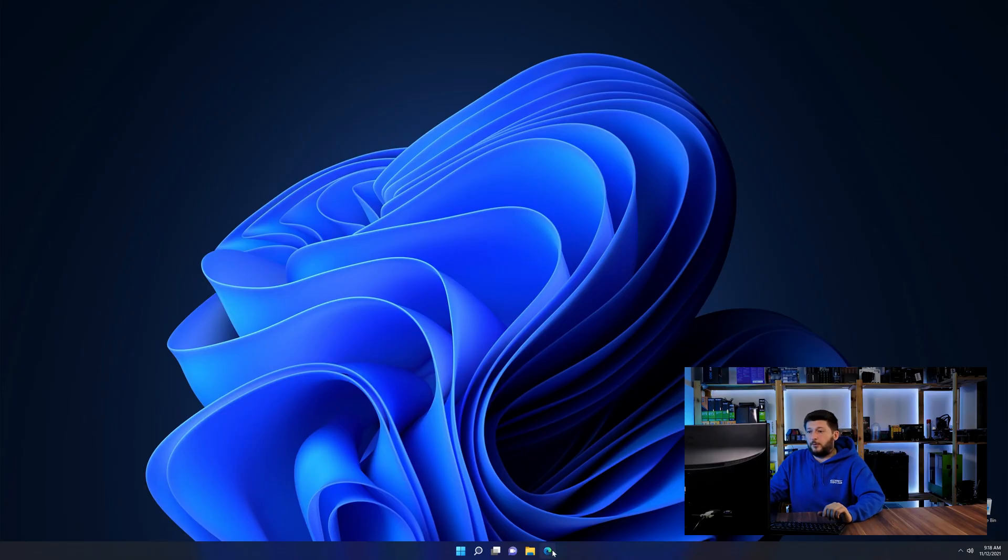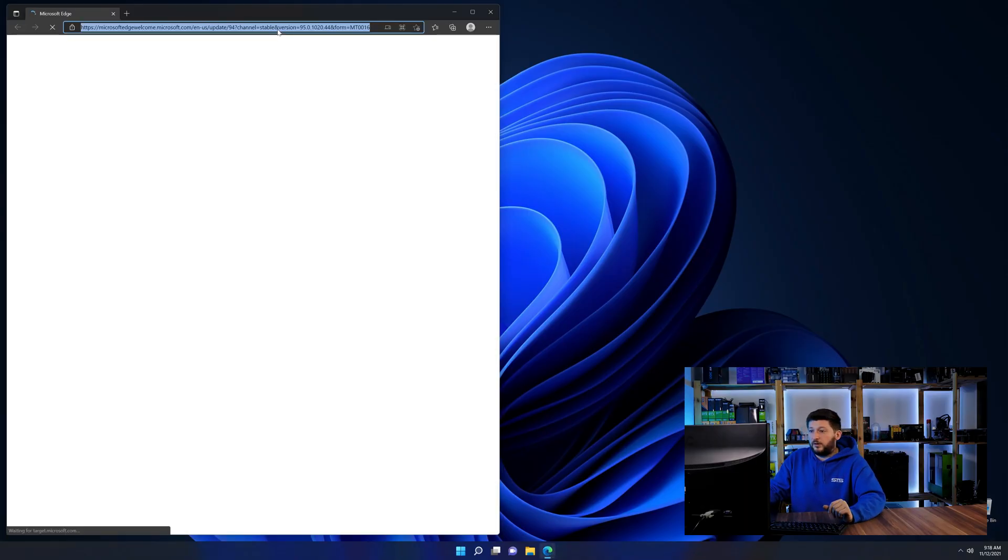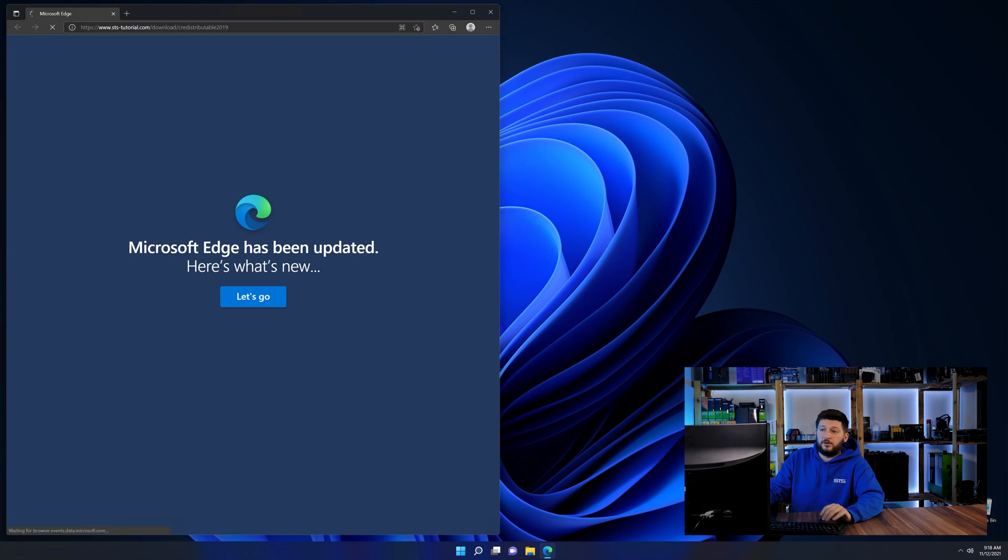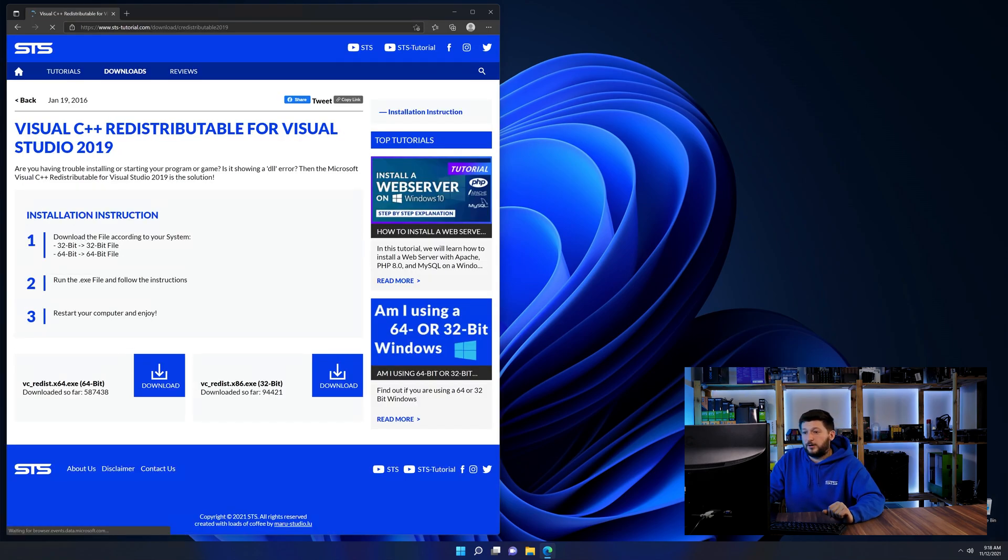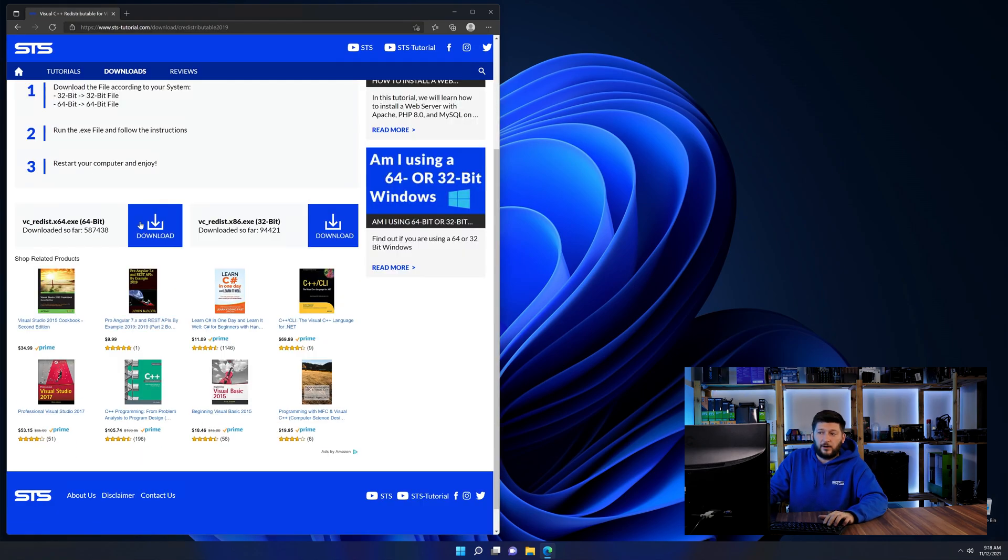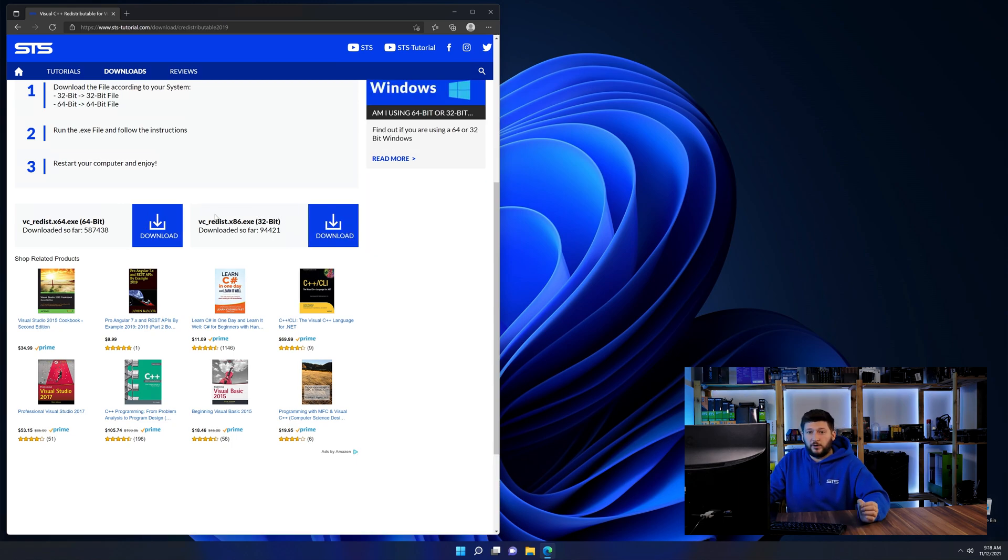So let's go back to our website with the method two link in the description or the i symbol in the upper right corner. Here again, scroll all the way down until you see the download section and download the package according to your Windows.